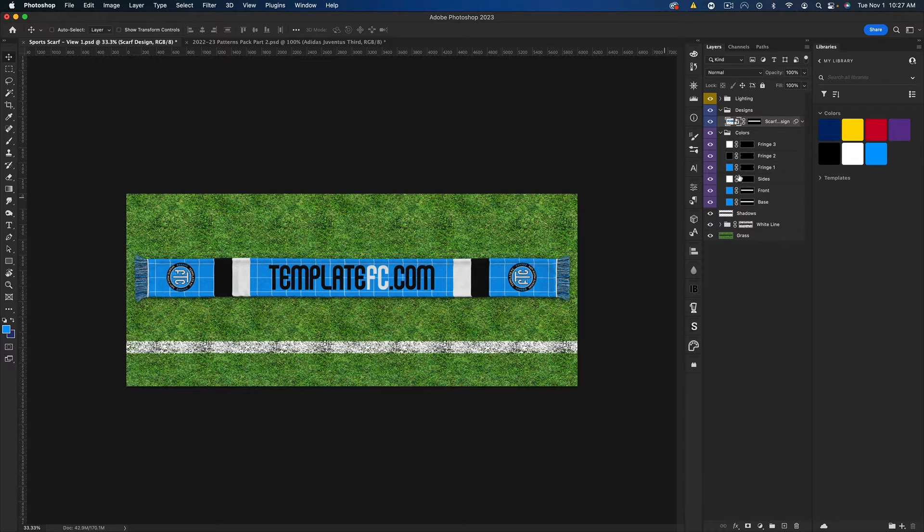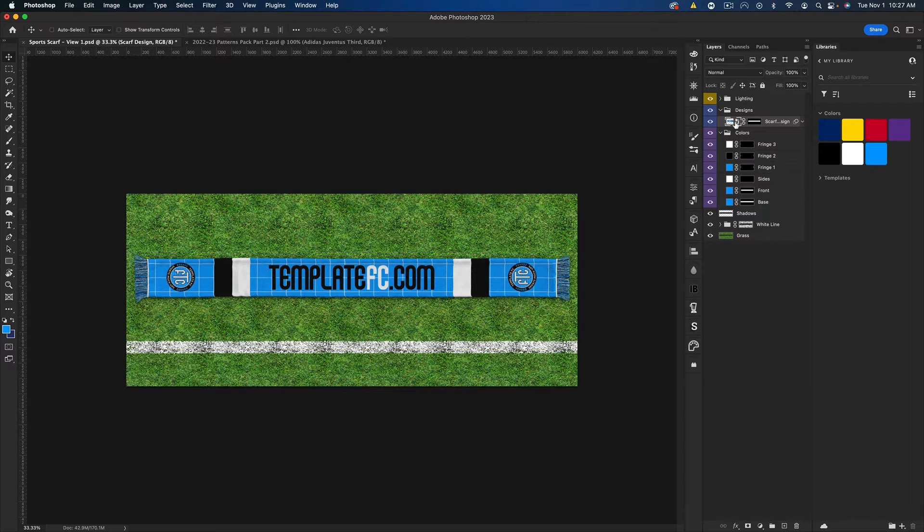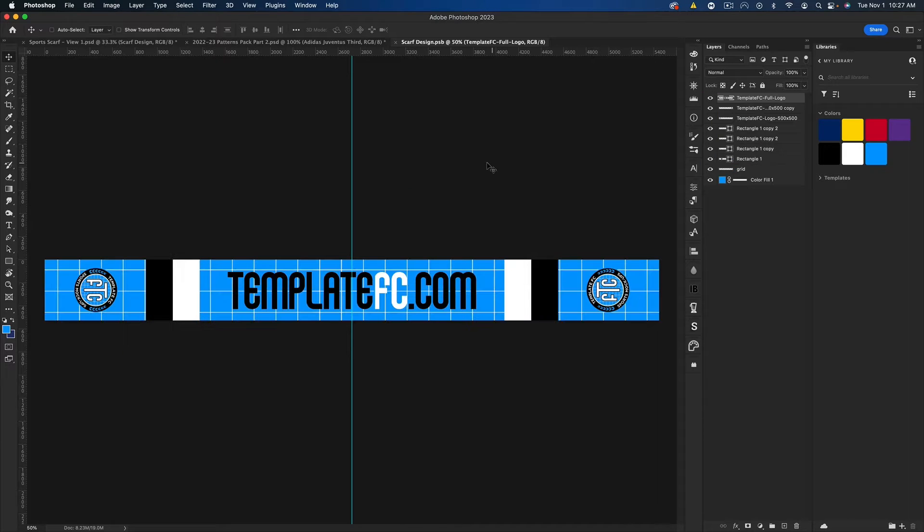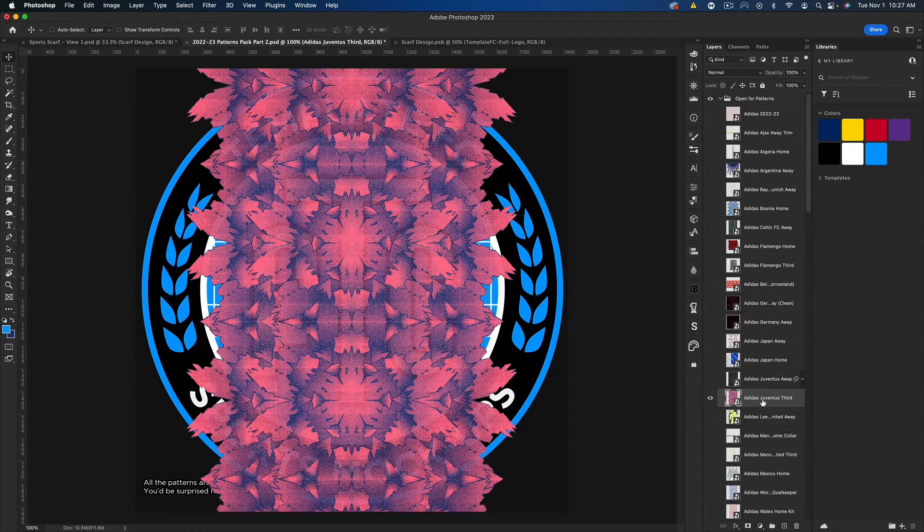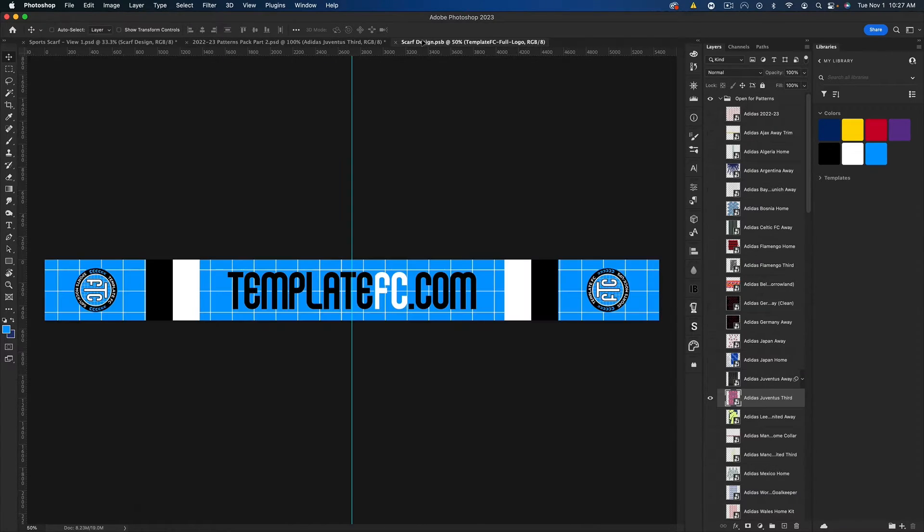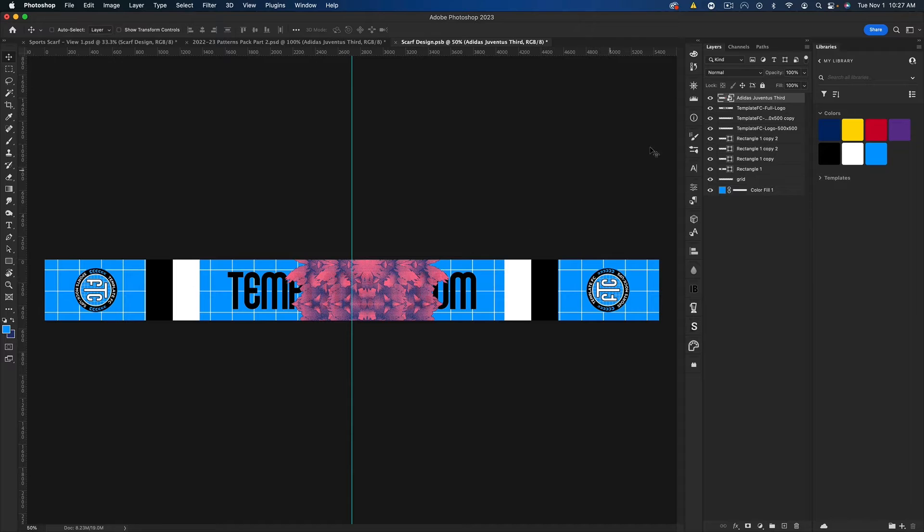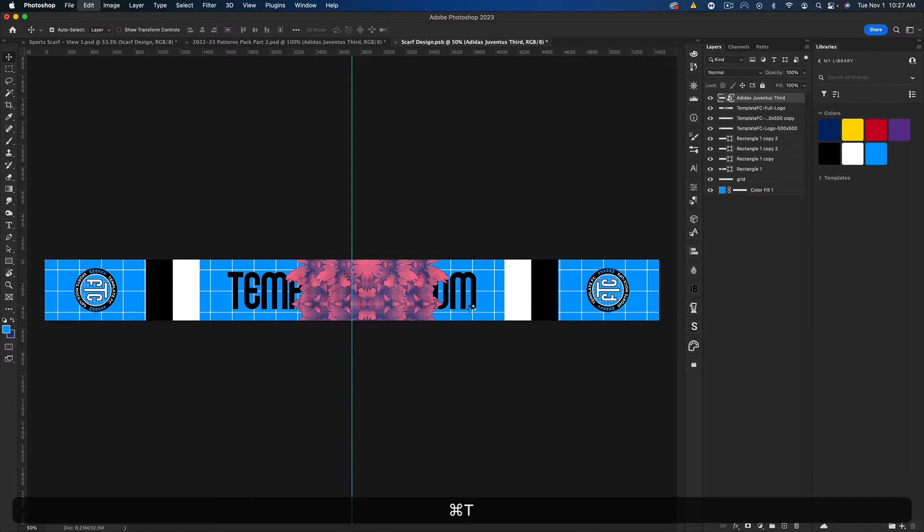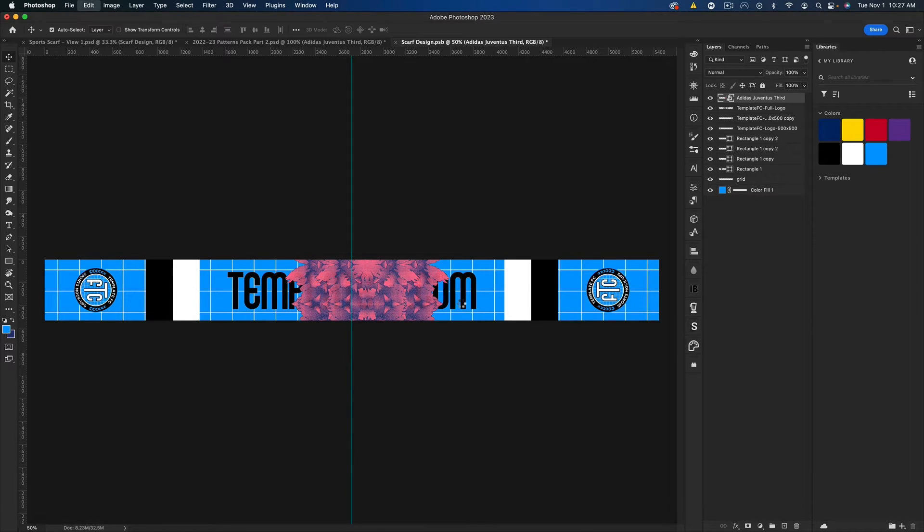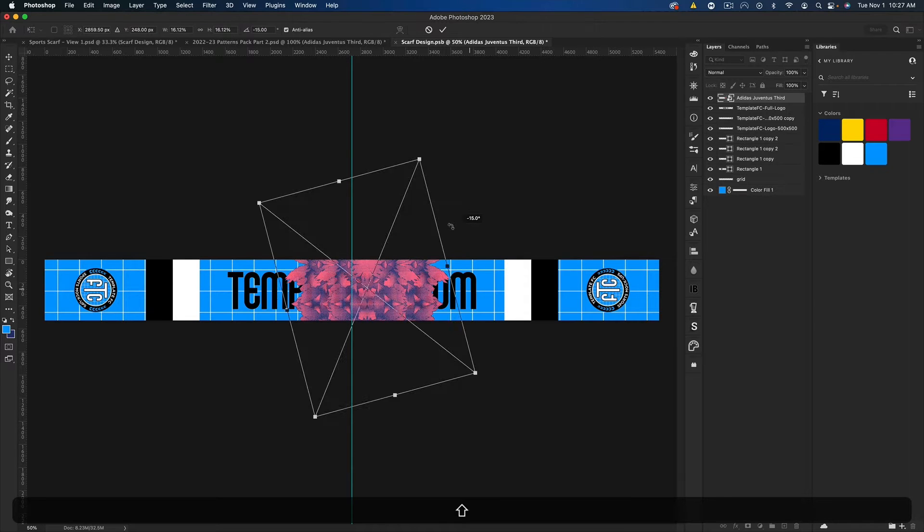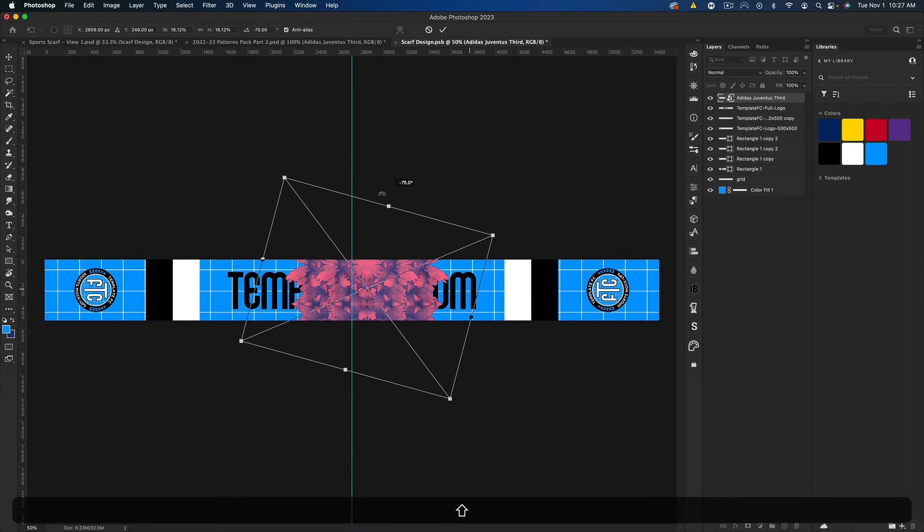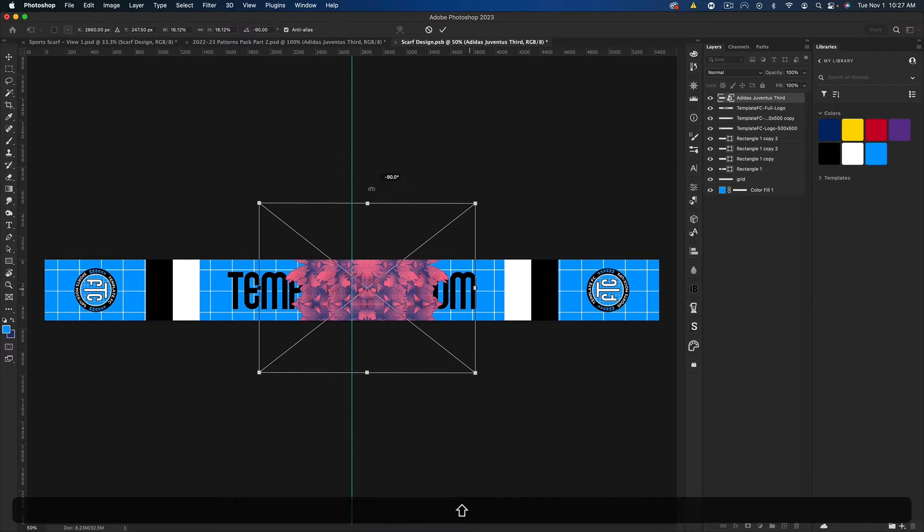You can see in the scarf template we have one smart object which is where our design will be. So I'm going to go ahead and double-click to open that. I'm going to go to my patterns, I'm going to get this Juventus pattern and drag it on over. Let's press Command T on that. I'm going to rotate it.